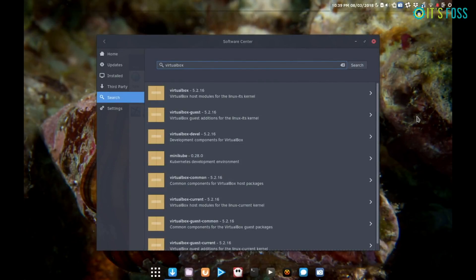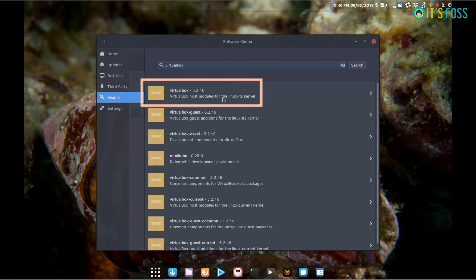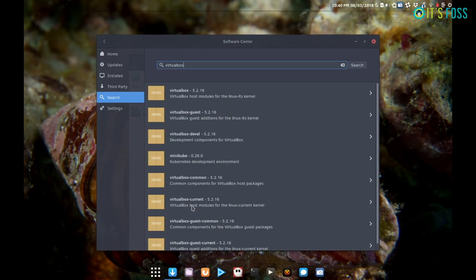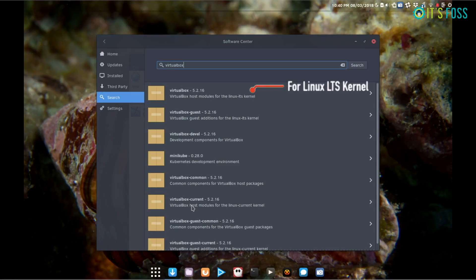One thing you should keep in mind is that Solus' Software Center contains two versions of VirtualBox: VirtualBox and VirtualBox Current. VirtualBox is modified for the Linux LTS kernel and VirtualBox Current is for the Linux Current kernel.